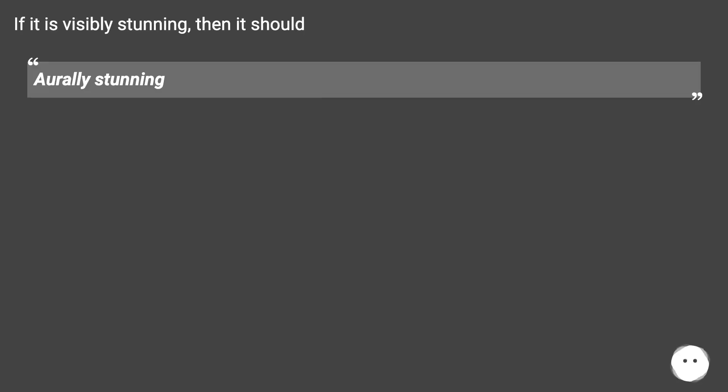If it is visibly stunning, then it should be 'aurally stunning.' 'Auditorily' seems to fit well.